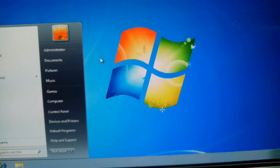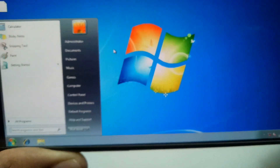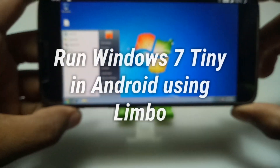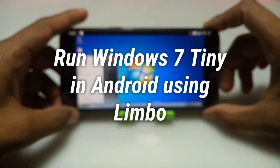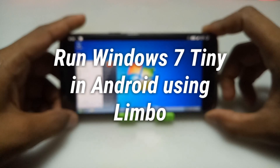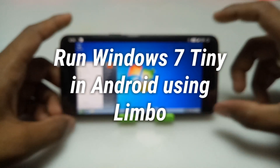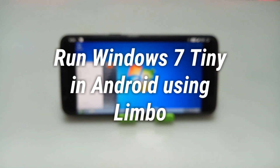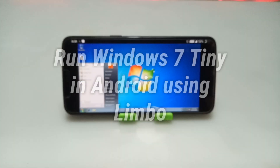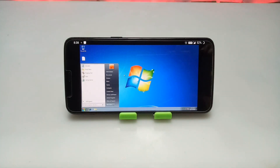Hello and welcome to my channel Tech and Tips with King. In this video I am going to show how you can run Windows 7 in your Android using Limbo PC Emulator. So let's get into the video.